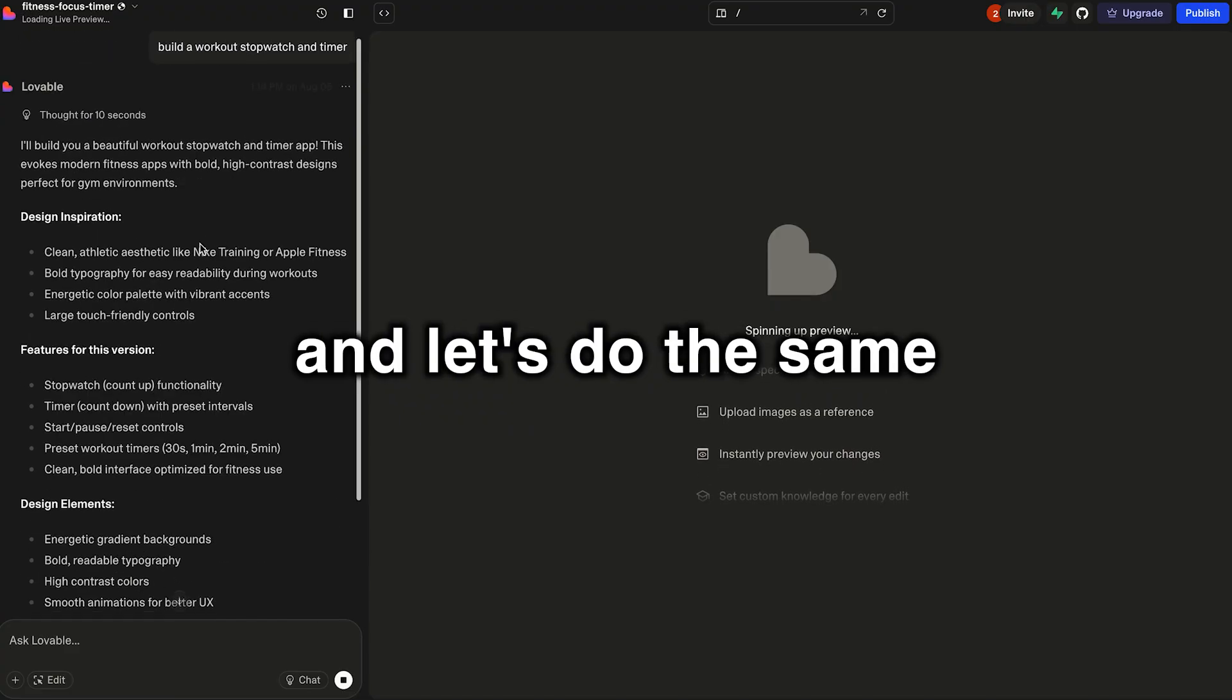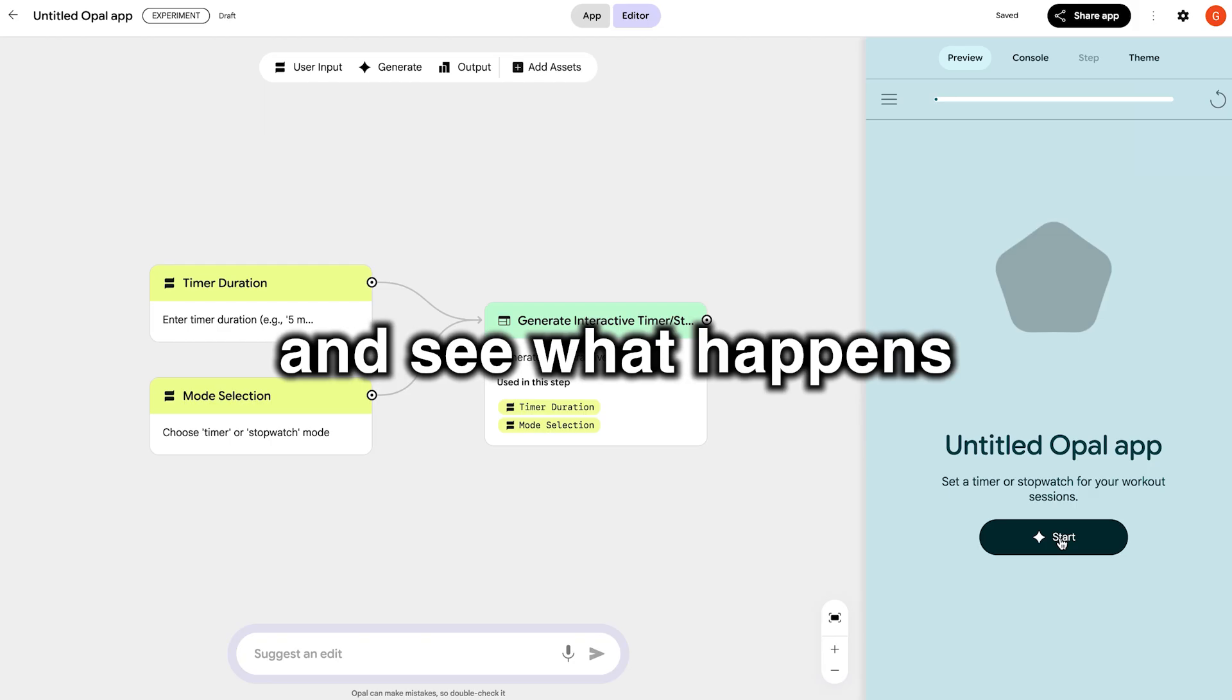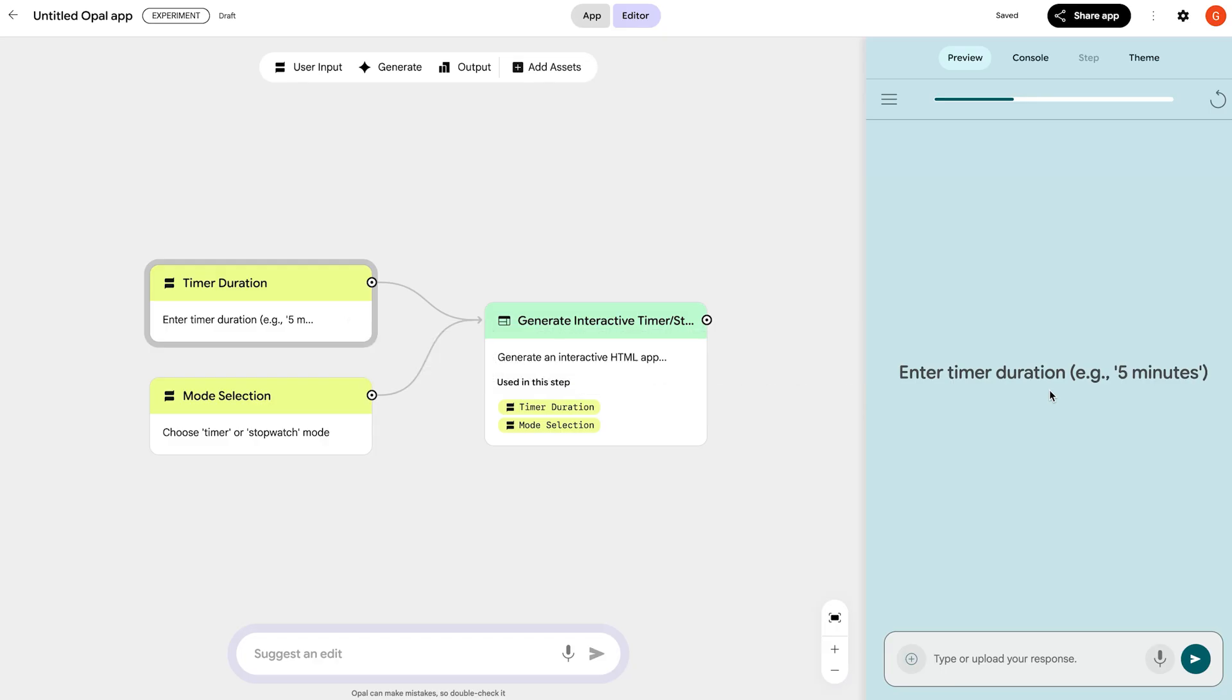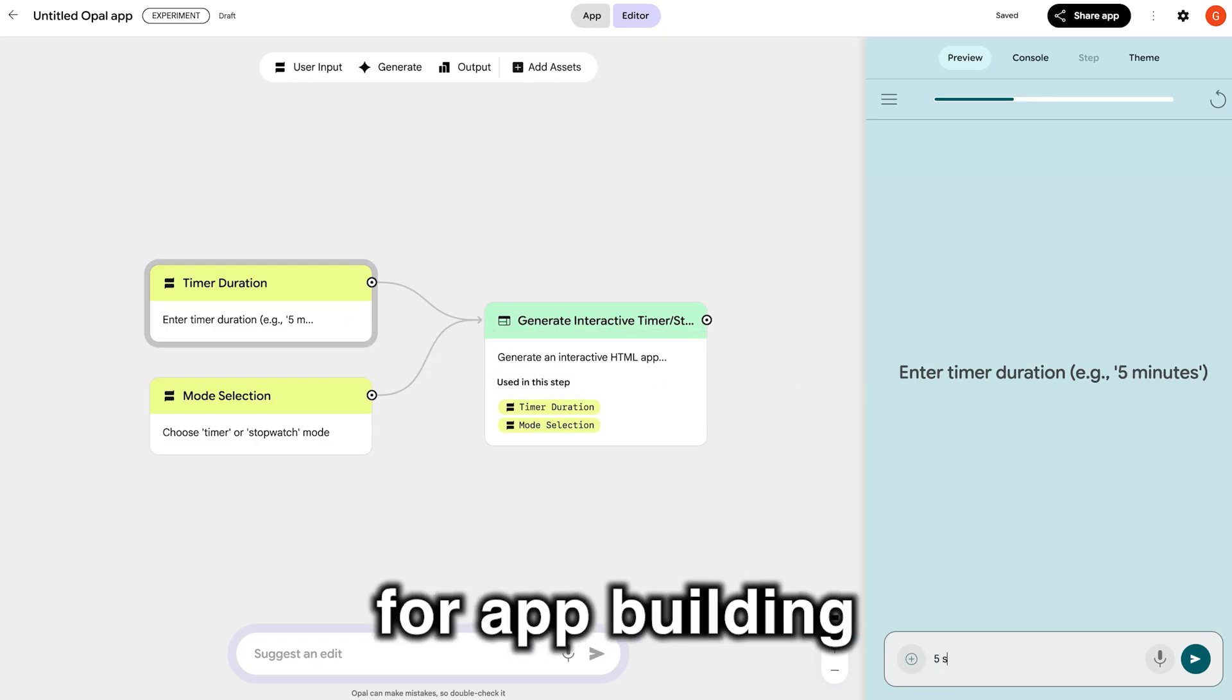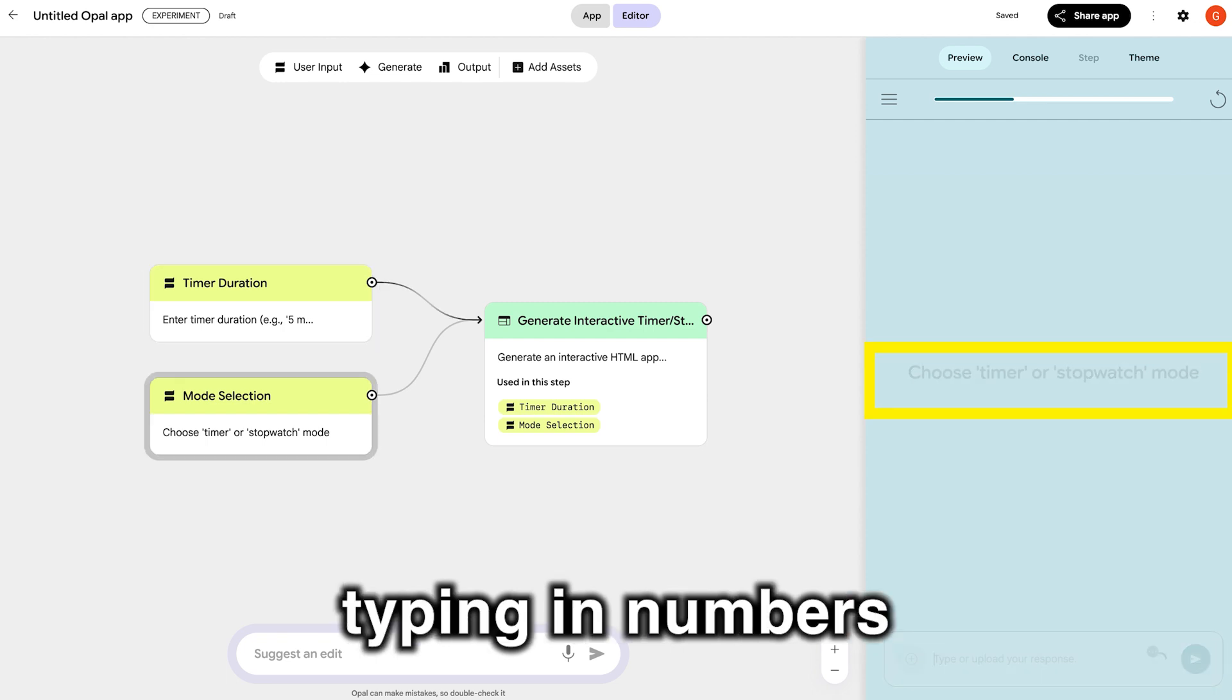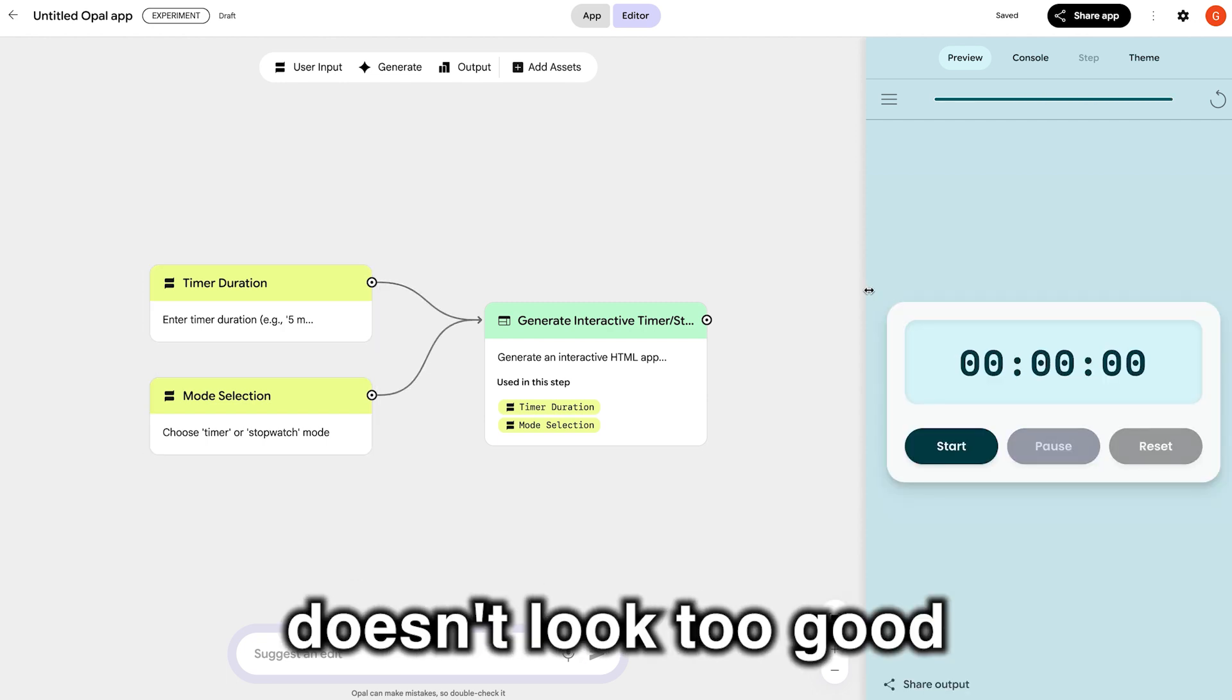I'm giving it a simple sentence and let's do the same for Lovable to compare and see what happens. First impressions, for Opal, it looks ugly. The UI is terrible for app building and also manually typing in numbers just seems lacking and overall doesn't look too good.